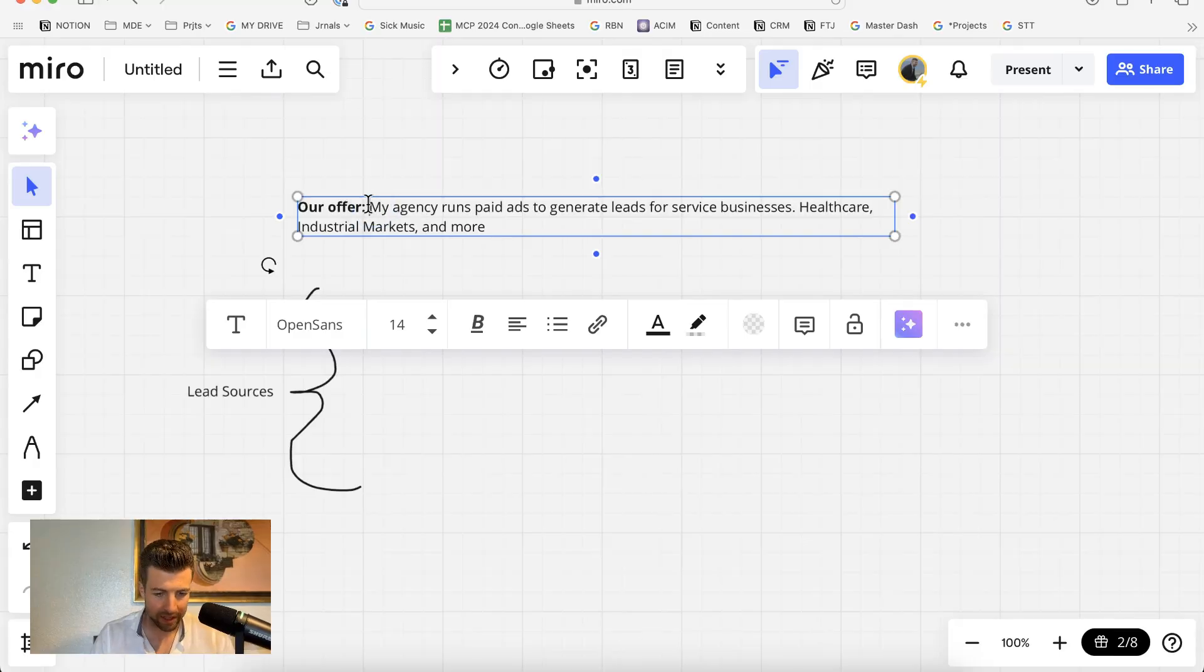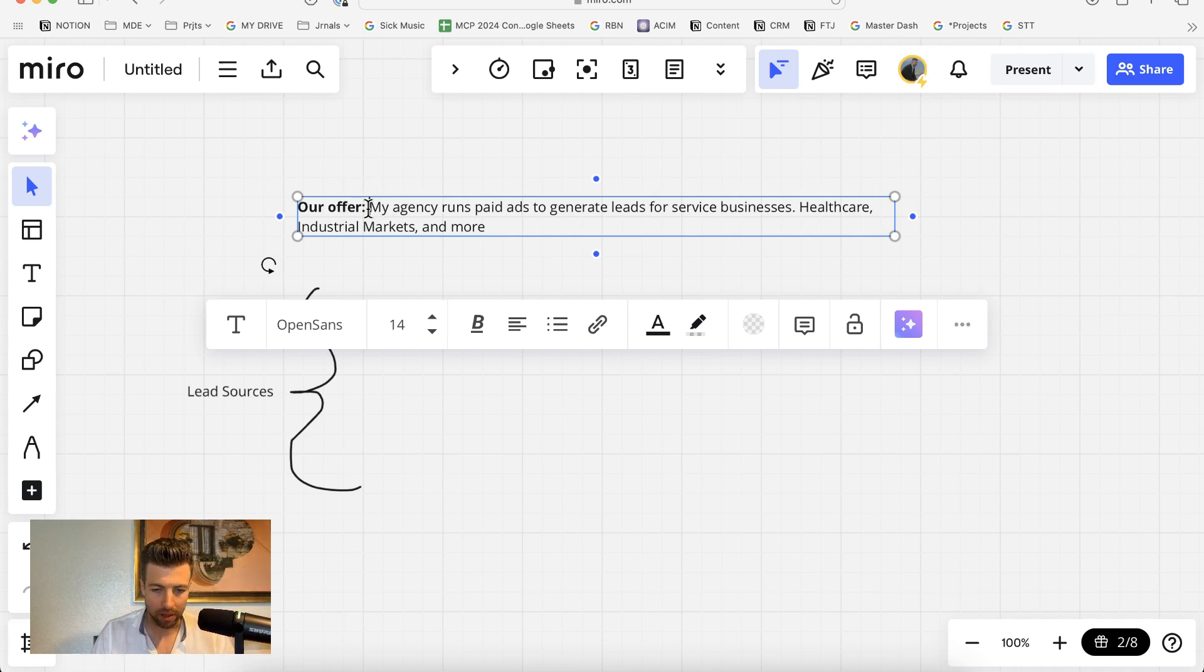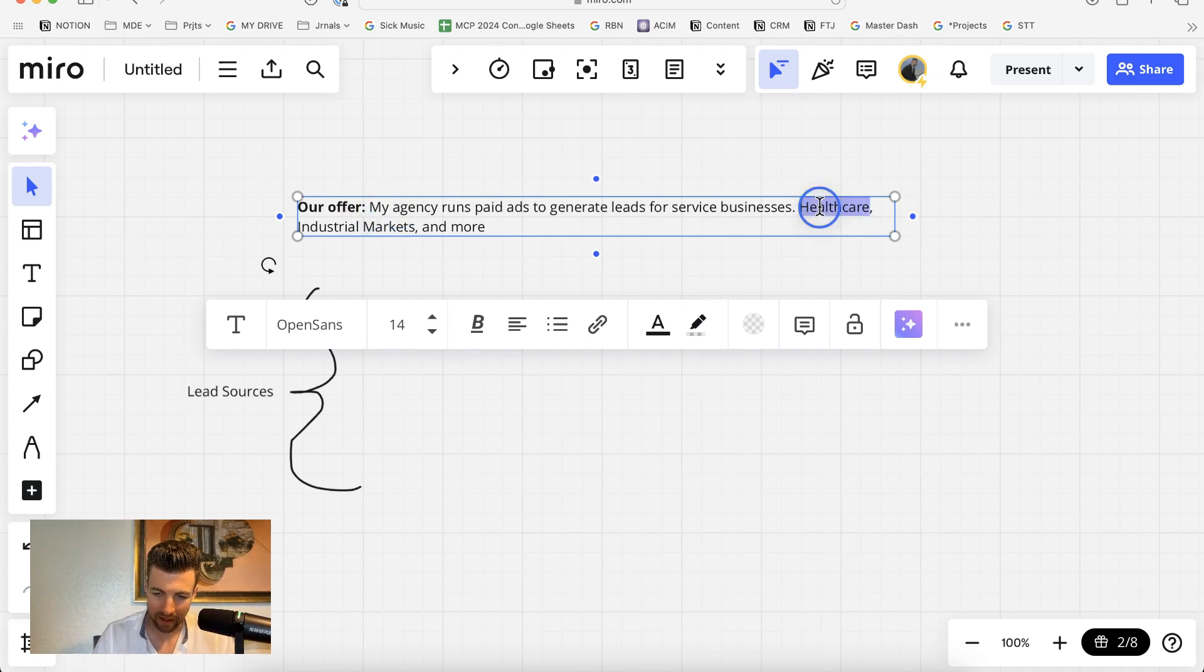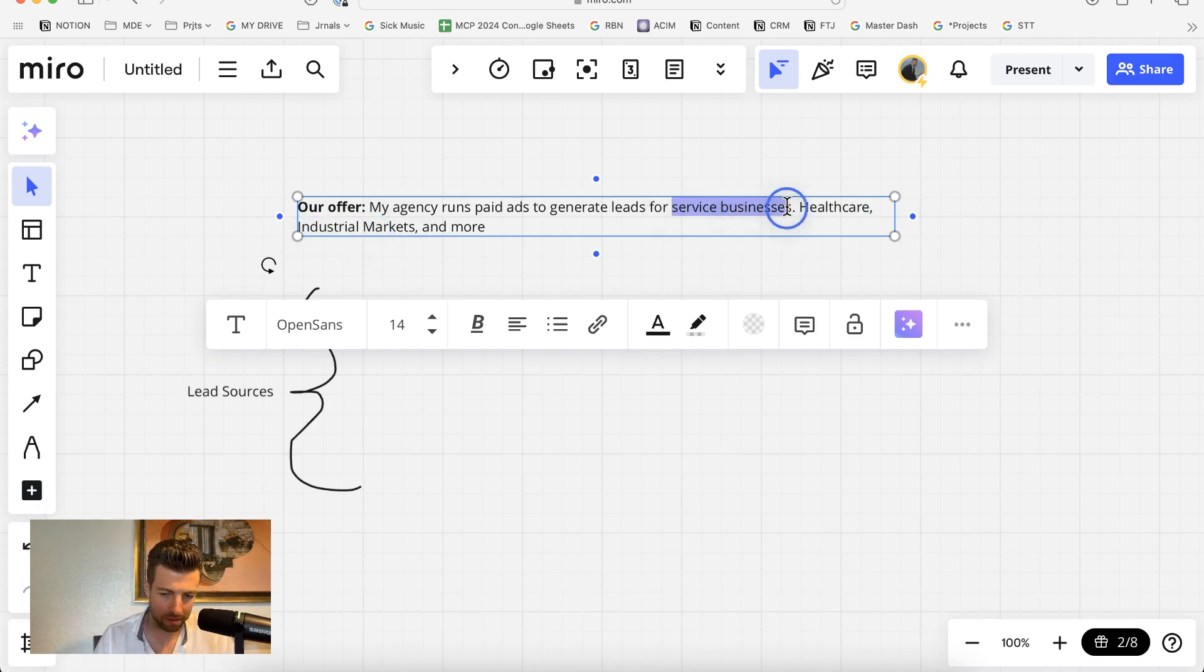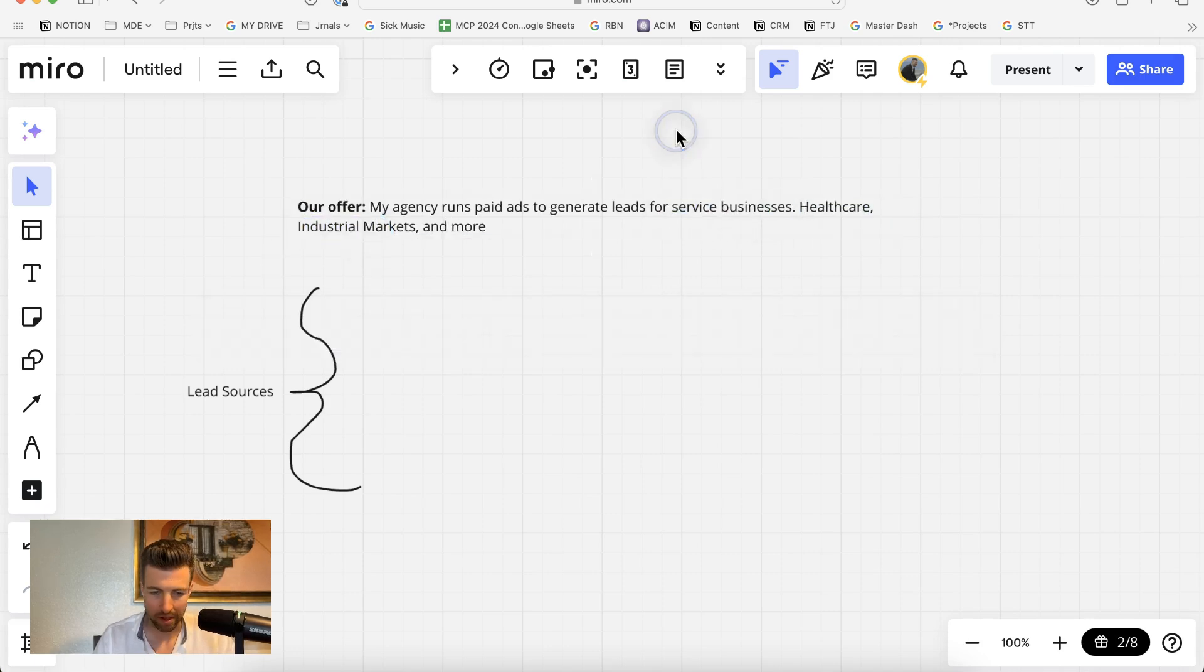Okay, so quickly to recap, what my agency does is we run paid ads to generate leads. We have many clients in the healthcare space, as well as industrial markets, but we work really with any service business. I'm going to jump into more details shortly.